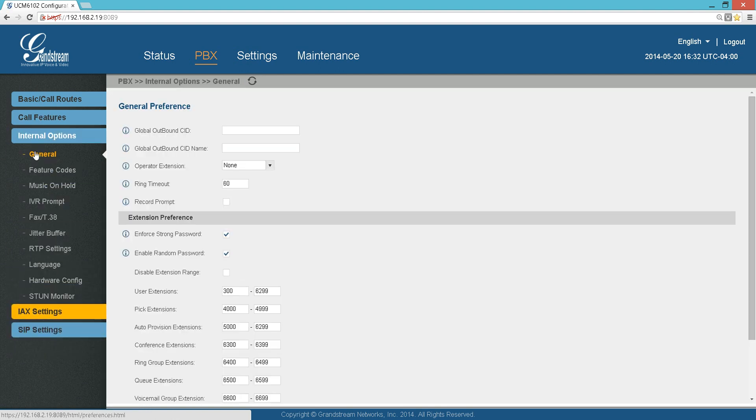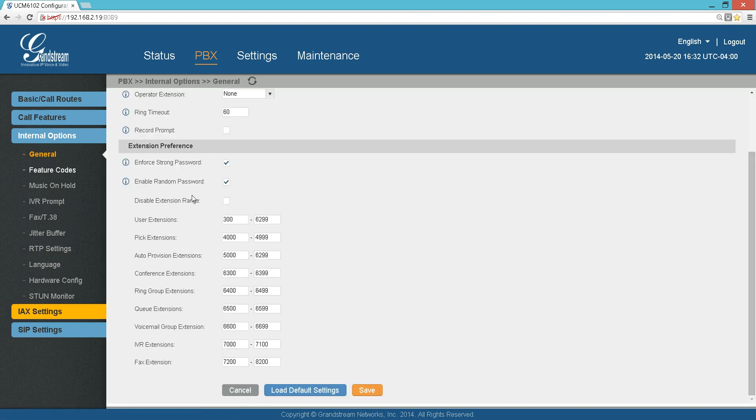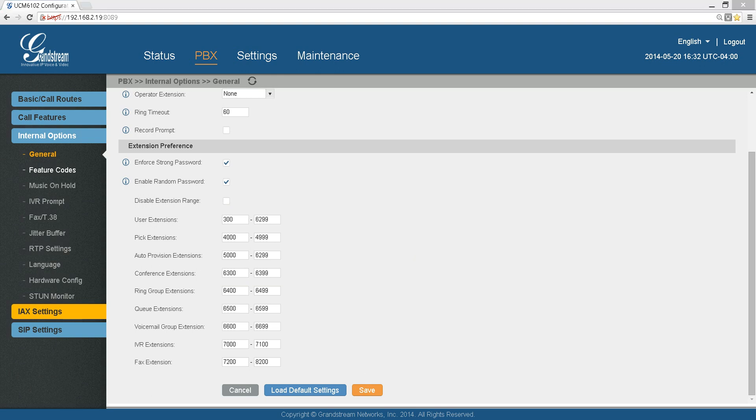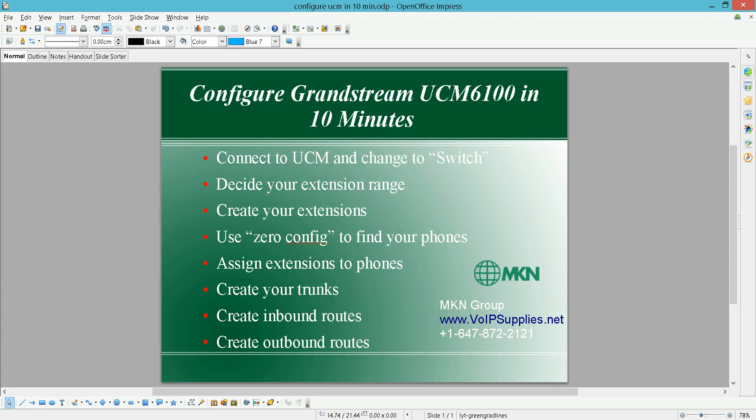If you go to Internal Options, General, you choose what your user extensions range is, because everything on the UCM is an extension, including the IVRs, the voicemail groups, everything. Here my extensions start with 300 and go up to 6299. That's one important step before I start creating extensions.